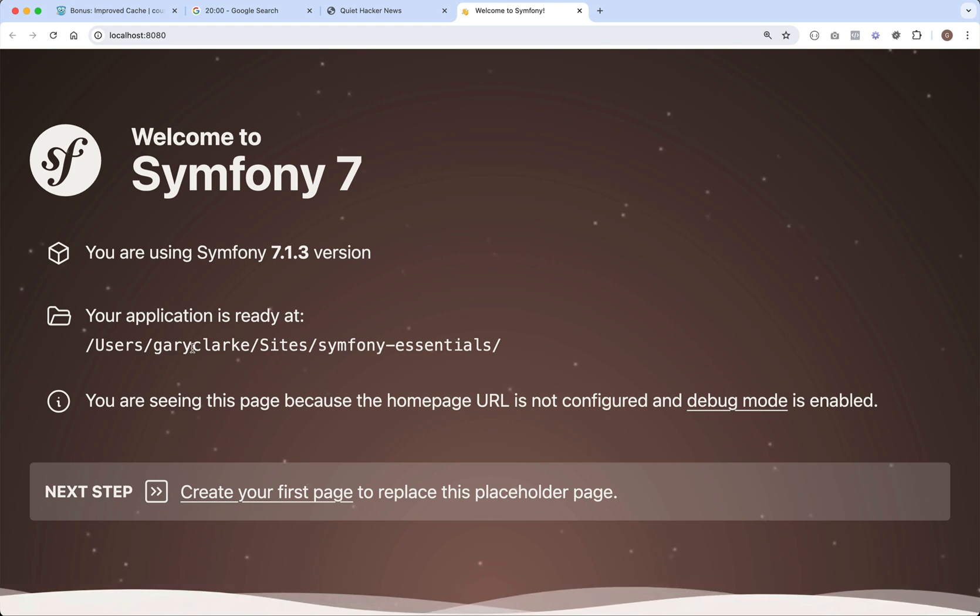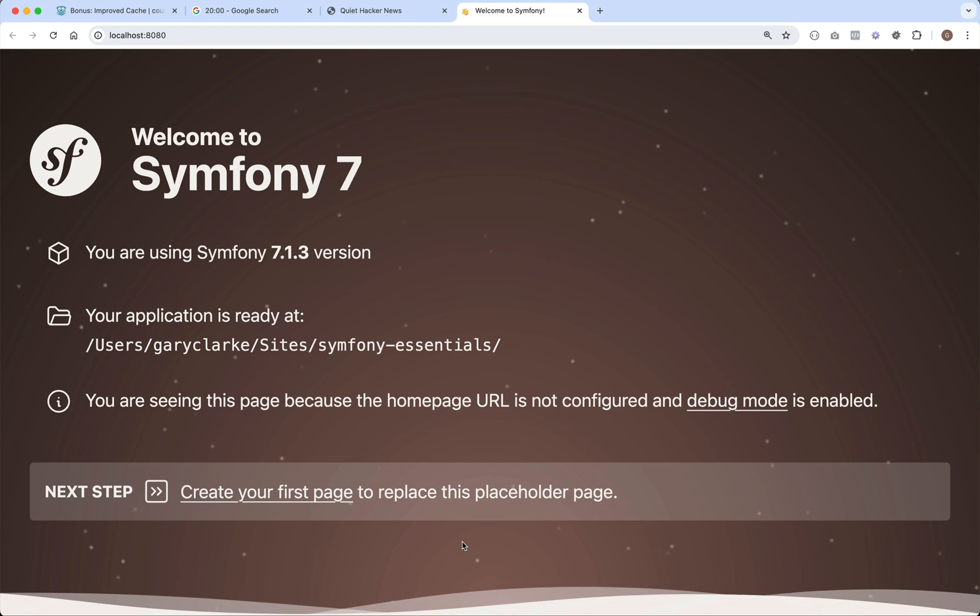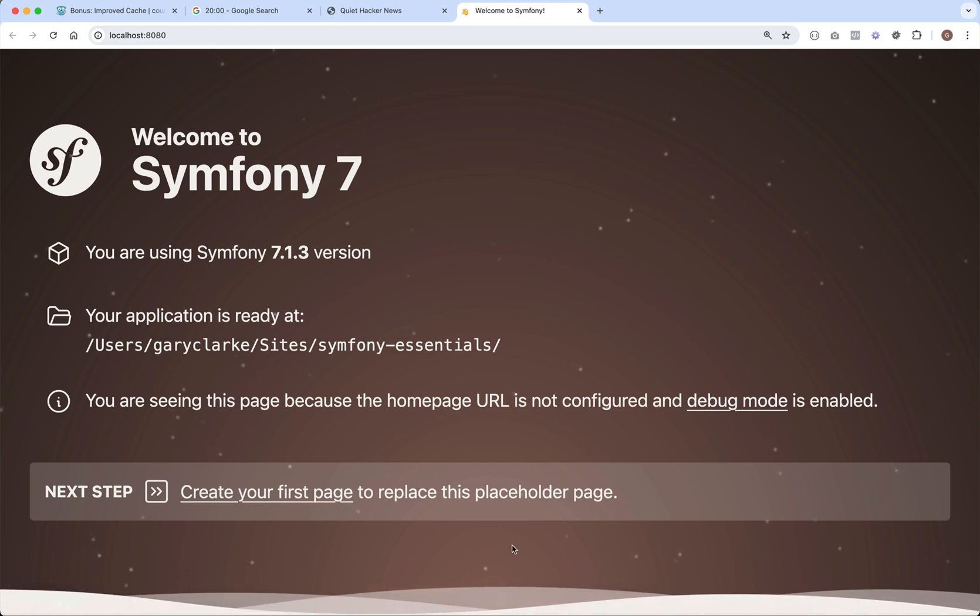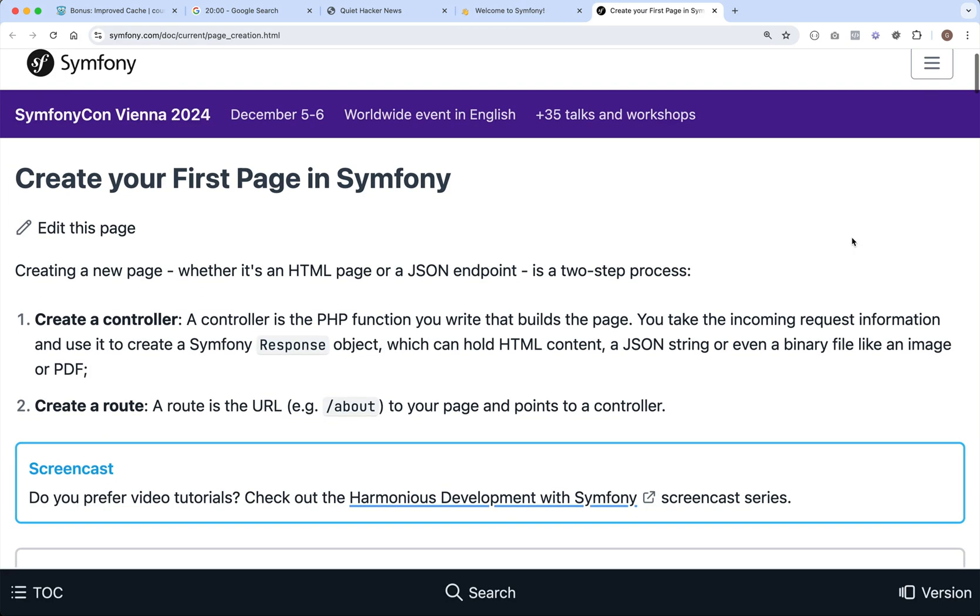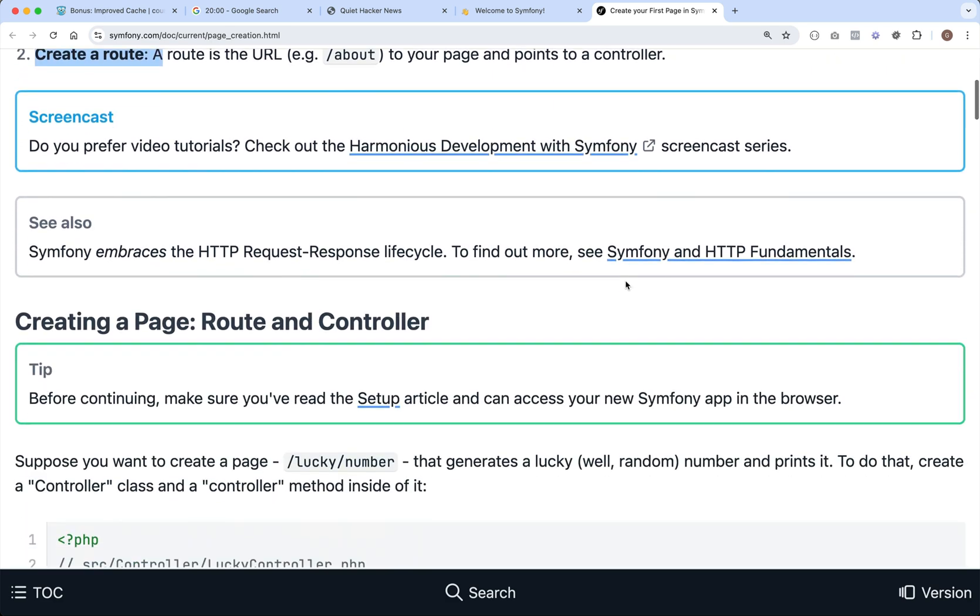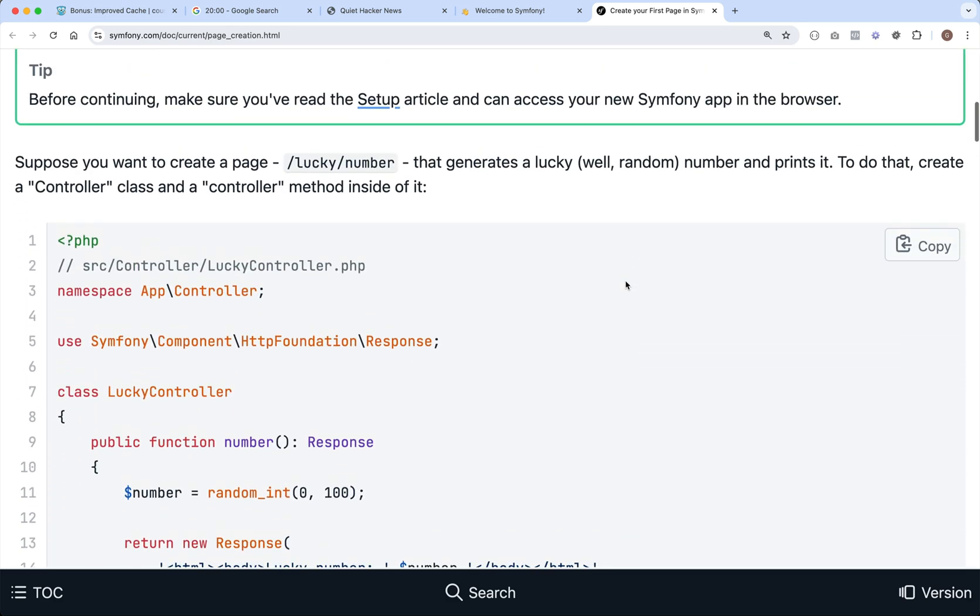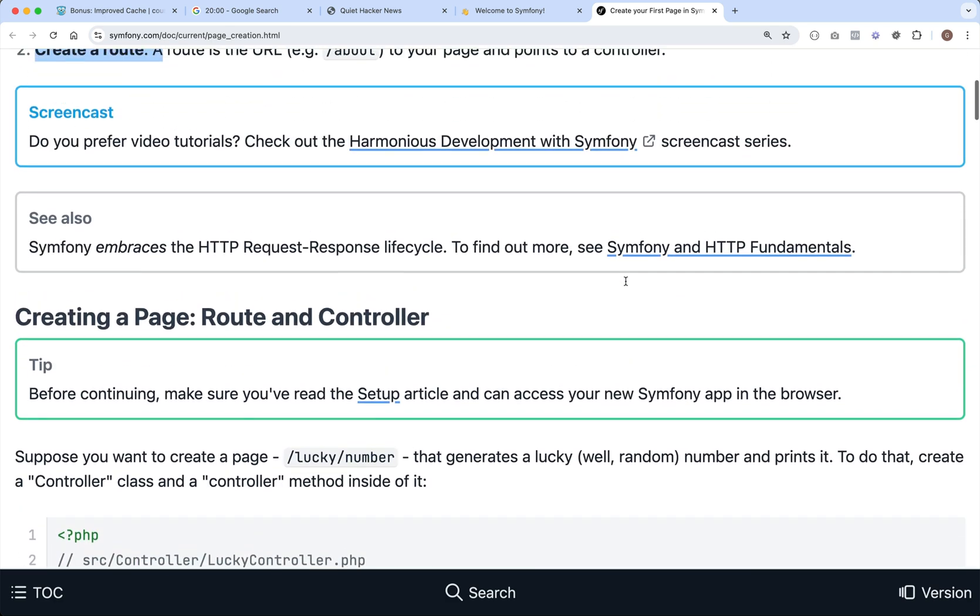And then at the very bottom here, it actually gives you a little pointer on where you can go and look up how to create your first page. So if I click on that, this is what we're going to be doing here, basically. We're going to create a controller and we're going to create a route. But feel free to also check out the documentation on how to do this.